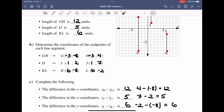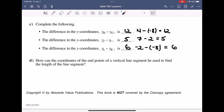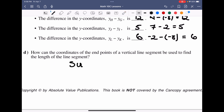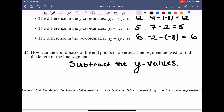If the algebraic values differ from what we counted, we know we either counted wrong or made an algebra error. How can we use the endpoints to determine the length of a vertical line segment? We subtract the Y values — specifically, large Y minus small Y — to ensure we get a positive number of units.